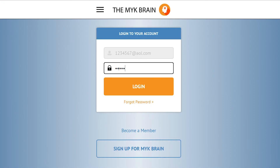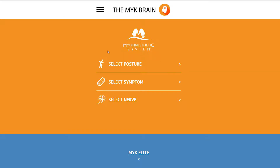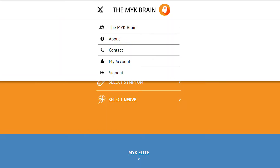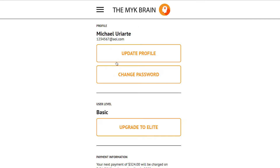We're going to log into the MYK Brain and get into our main page. Click on the hamburger menu at the top — this drops down and you'll see My Account — and click on that.